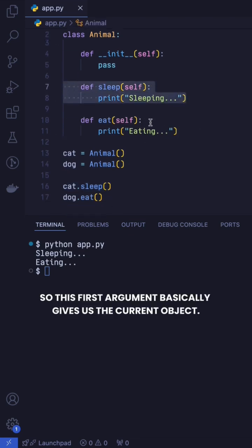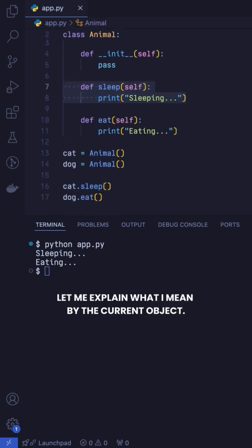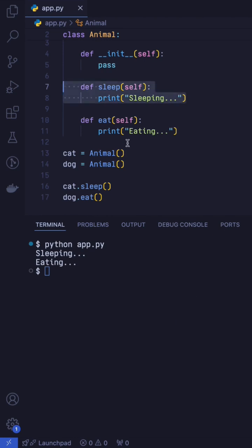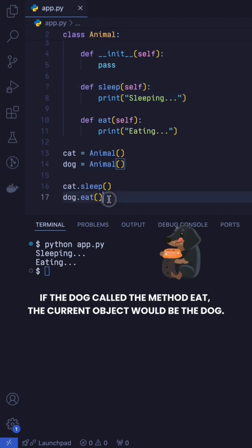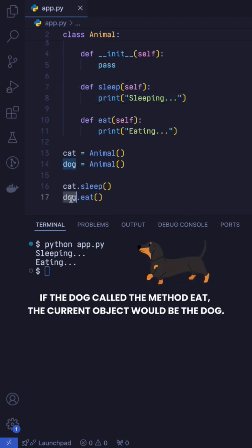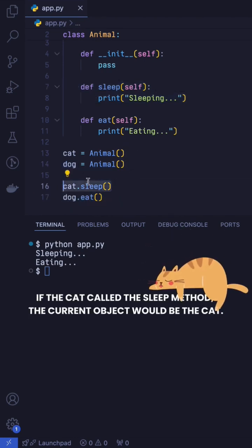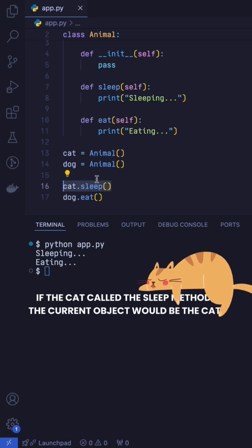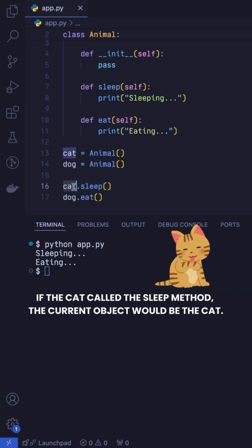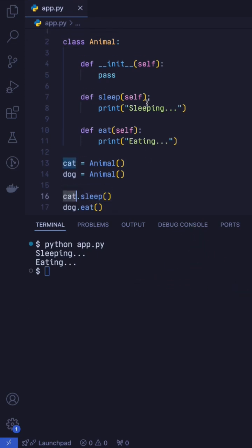So this first argument basically gives us the current object. Let me explain to you what I mean by the current object. If the dog is calling the method eat, then the current object will be the dog, whereas if the cat is calling the sleep method, the current object would be the cat.